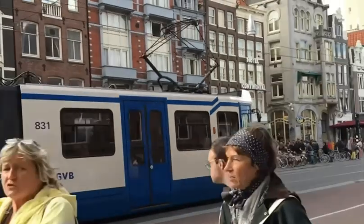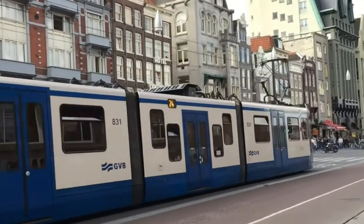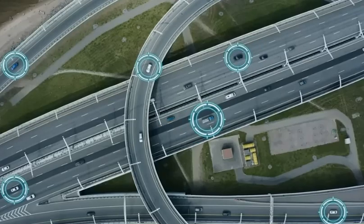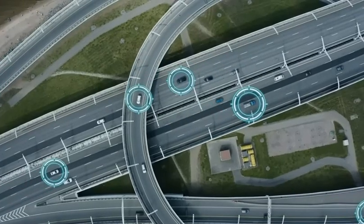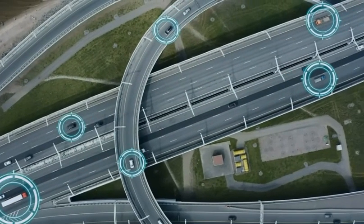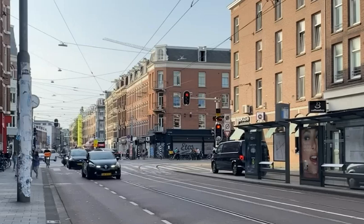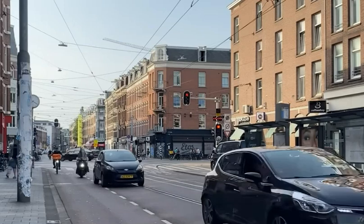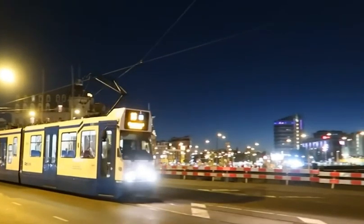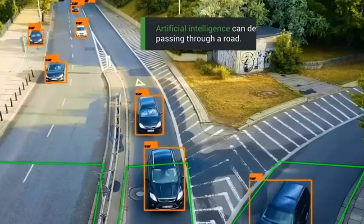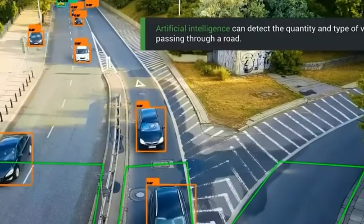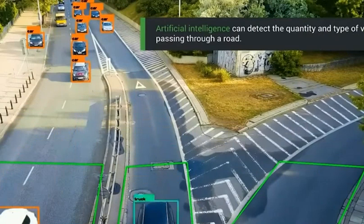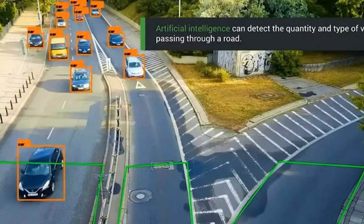Consider this. In 2022, the city of Amsterdam implemented an AI system to optimize its public transportation network. Within six months, traffic congestion decreased by 23%, and public transport usage increased by 17%. The kicker? Most residents had no idea AI was behind these improvements. But it doesn't stop there.